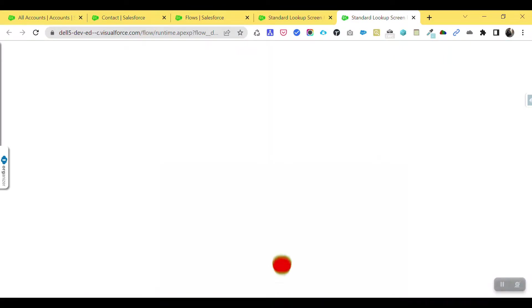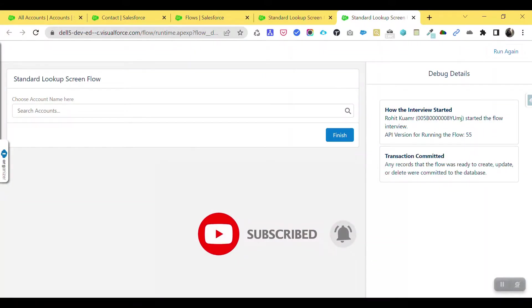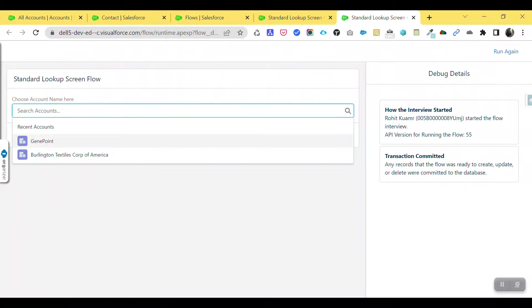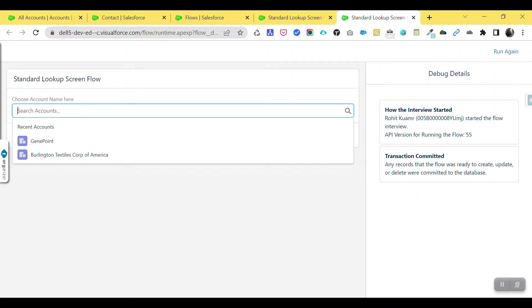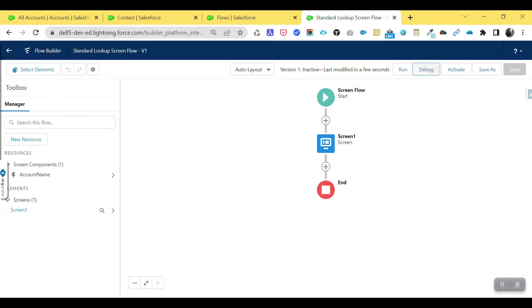Now you can see the account lookup field — 'Search Account' or 'Choose Account Name.' Click on it and you'll see account names listed, like Jenny Point and Burlington — these are recently viewed records. You can select any account. This is how a lookup works under the screen flow. You can also modify this flow based on your needs.